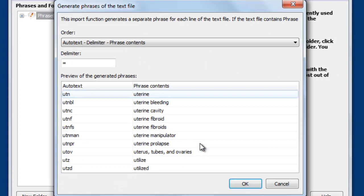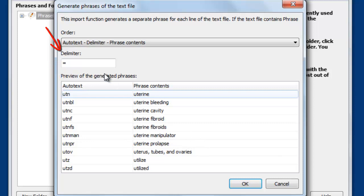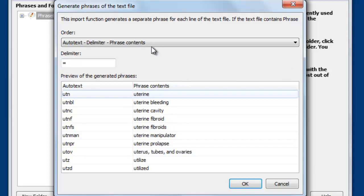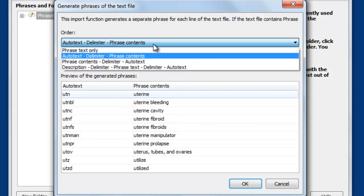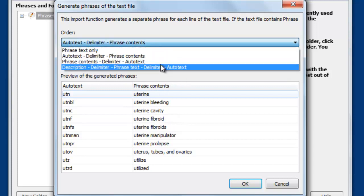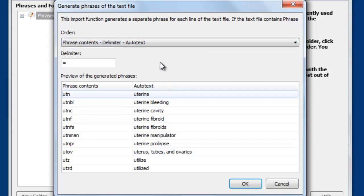And now PhraseExpress tries to automatically determine the autotext, the separator char, which is the equal sign, and the actual phrase as you can see here. If it doesn't fit the actual sequence, you can change it here. So you can turn it the other way around.